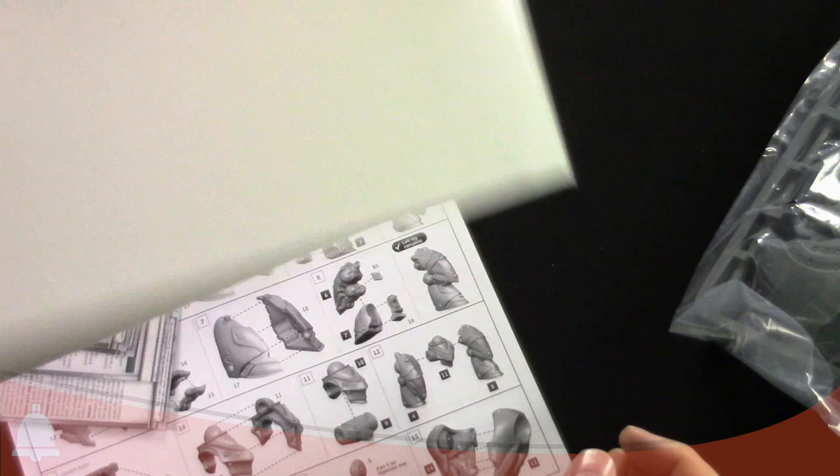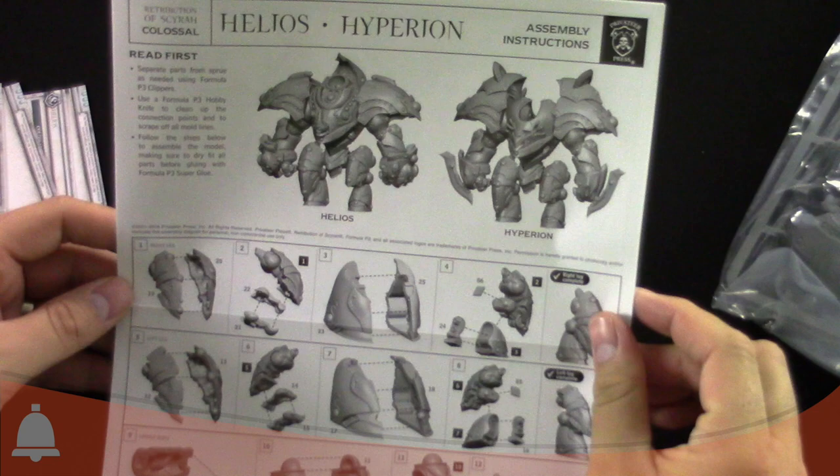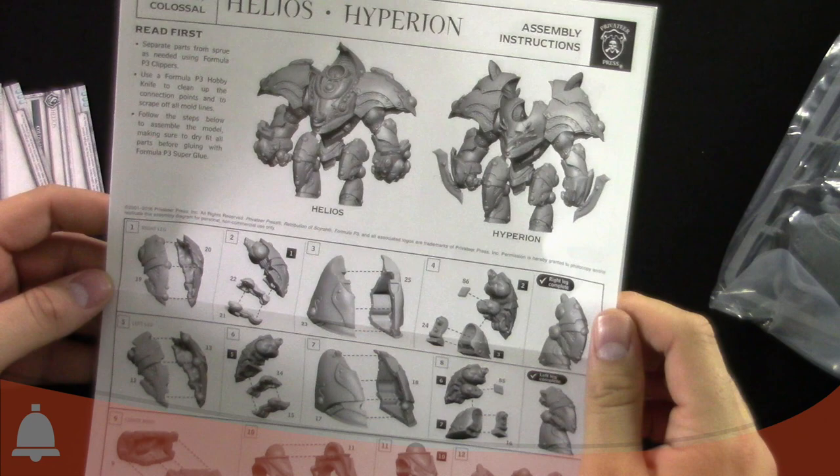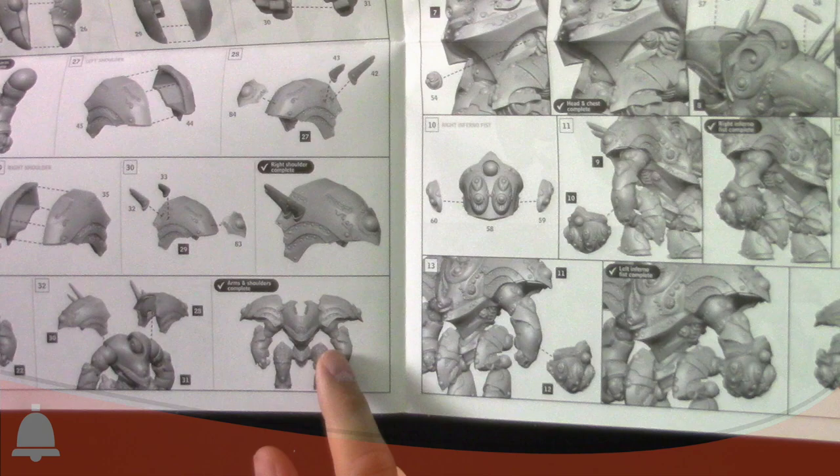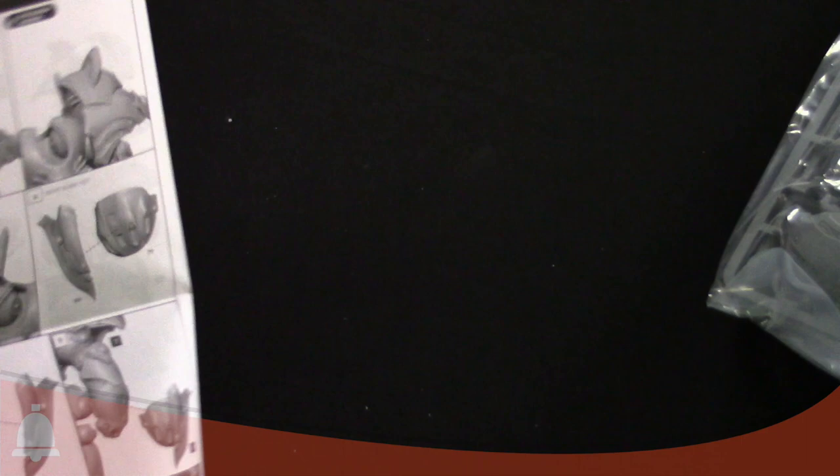We've got the instructions on how to build this thing, and again it is a two-parter so you can do the Helios or the Hyperion but not both. There are some separate parts you may need, so you may have to choose. The legs look like they're for each kit, and probably the torso and some of the other main stuff. It has a way to build it so you get to this point and then from here you kind of have to choose if you want to do the Helios variant or the Hyperion variant.